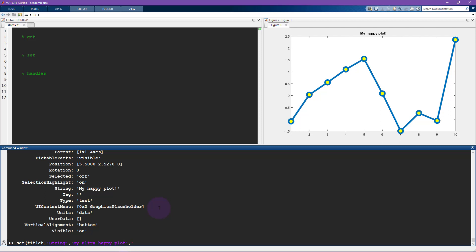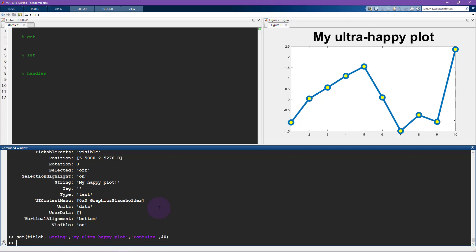And then let's change the font size to how about 40, also ludicrously large. But you know, this is a very, very happy plot. And we should be proud of our very happy plot.